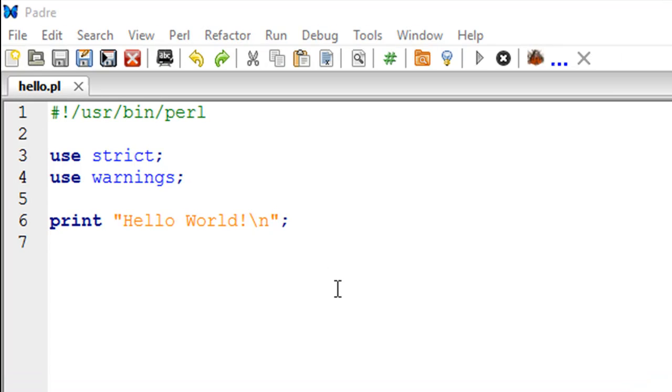The idea of building a hello world program when you begin learning a new programming language is not to learn a feature of the language or absorb the syntax or anything. It is just to familiarize with the environment of the language.